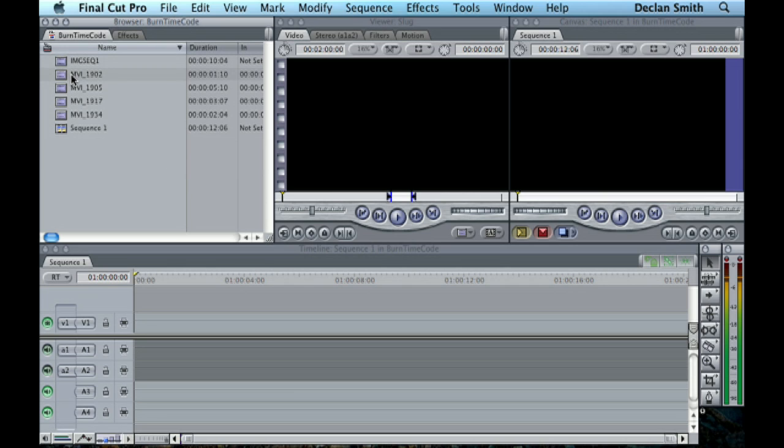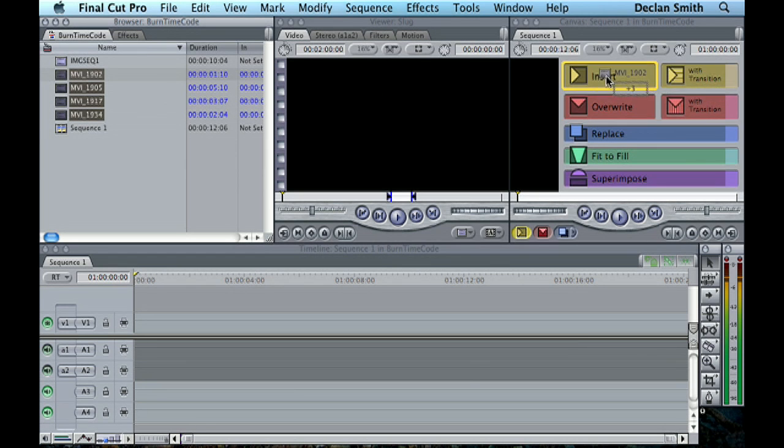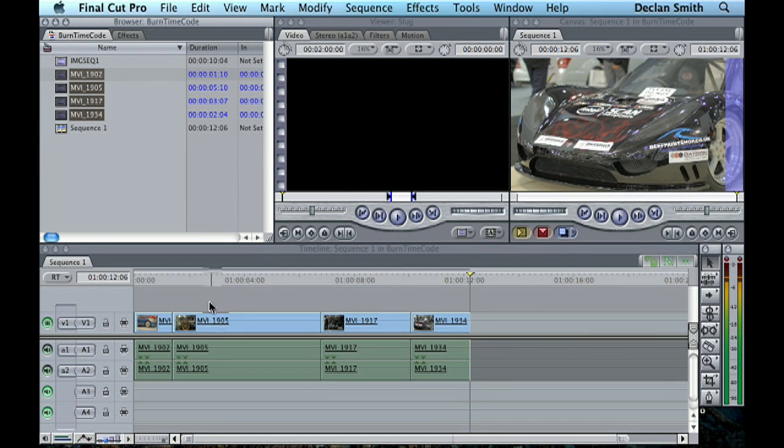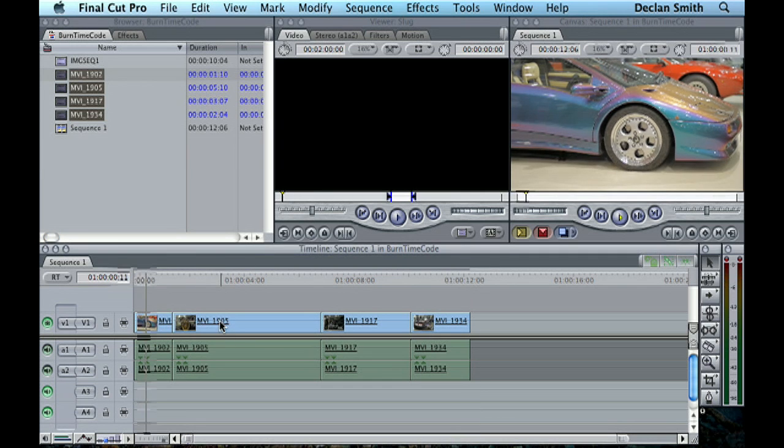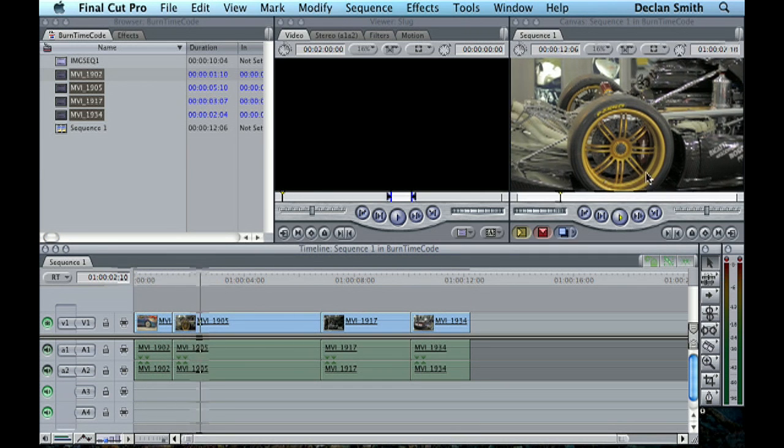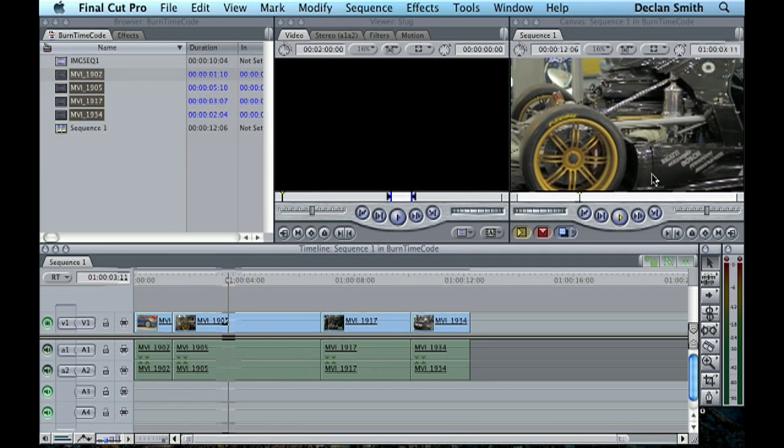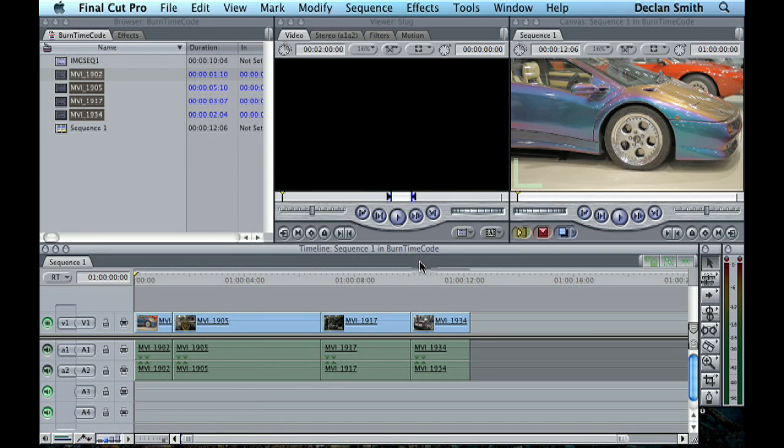So let's just very quickly create a sequence. There we go, there's our sequence and as you can see, what I'm trying to achieve is I want some timecode down here to display as the movie is running.